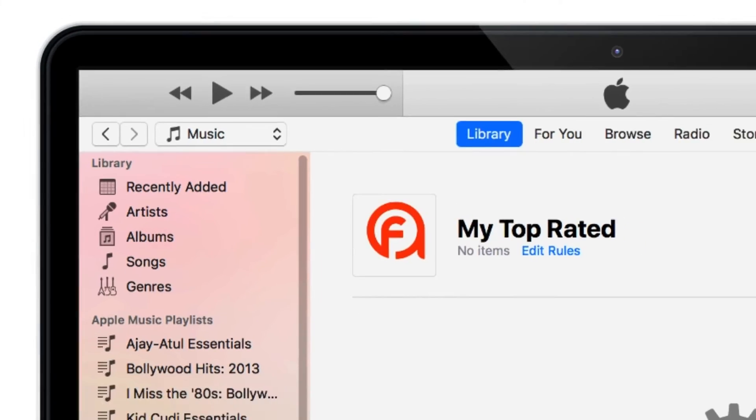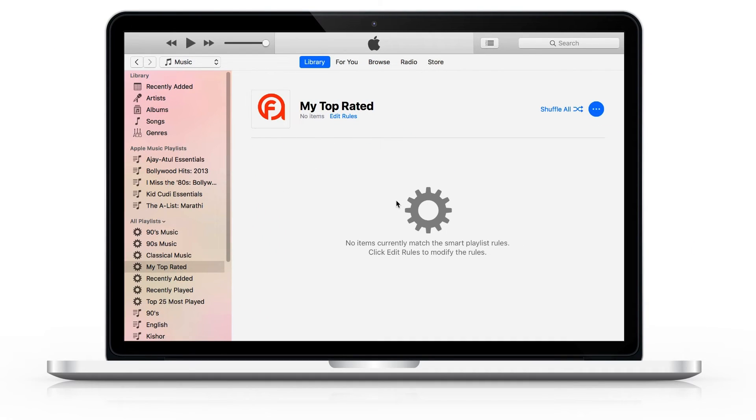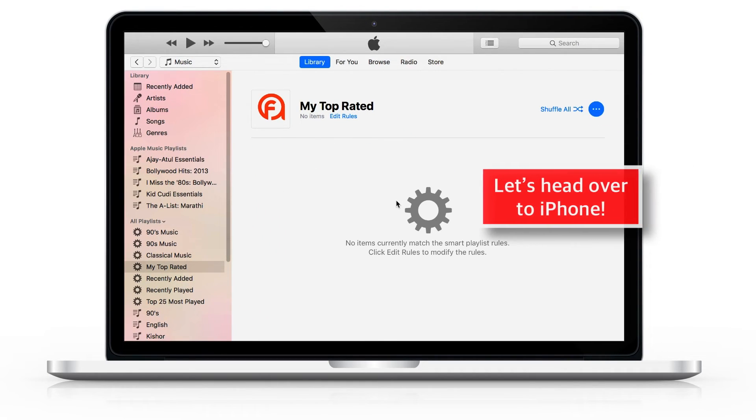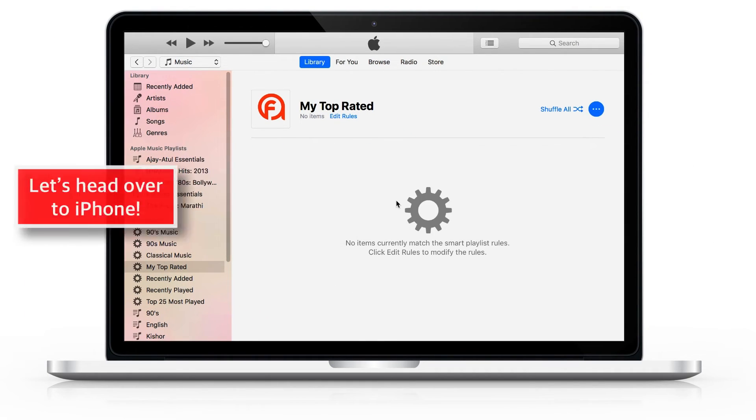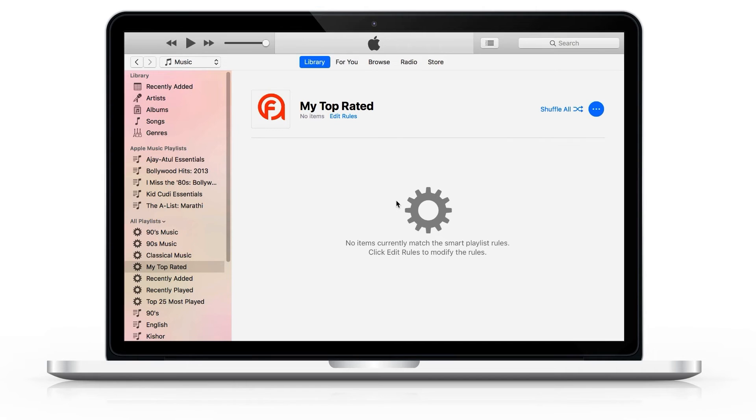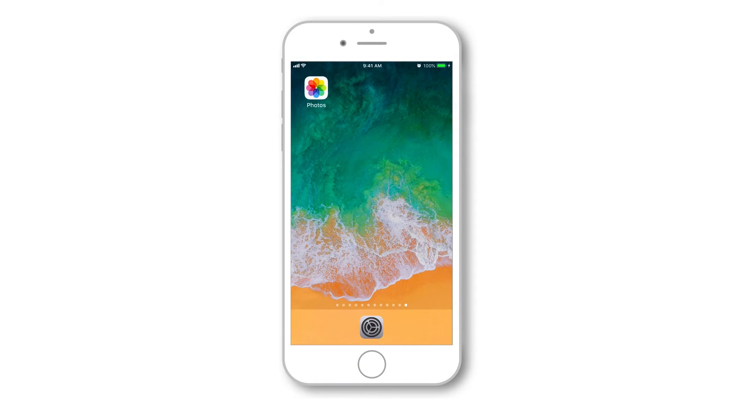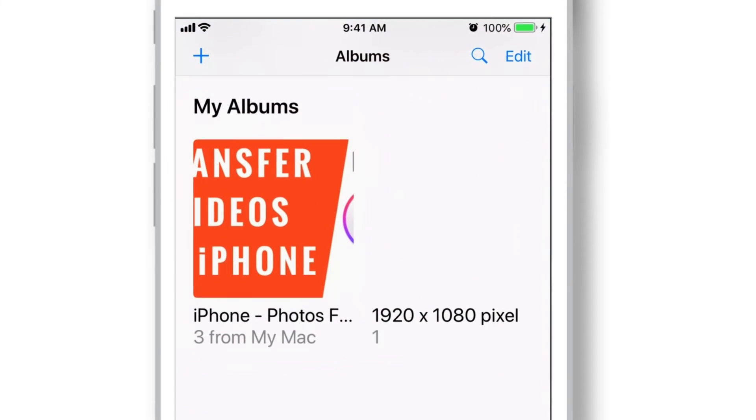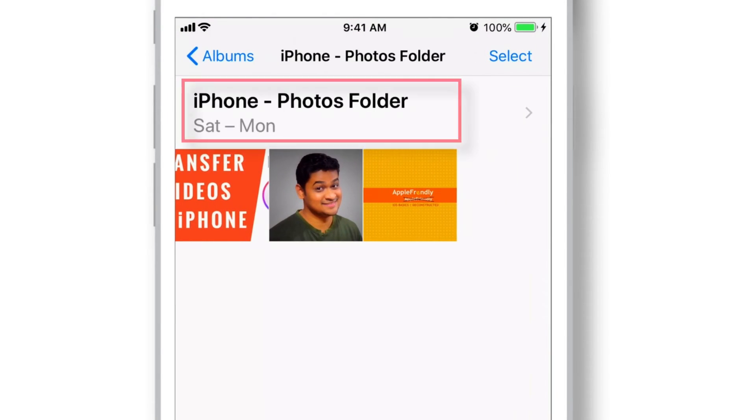Now let's head over to iPhone and see if you have transferred the photos correctly or not. When you launch the Photos app on your iPhone, you should find all the photos under the same folder name as on your computer.